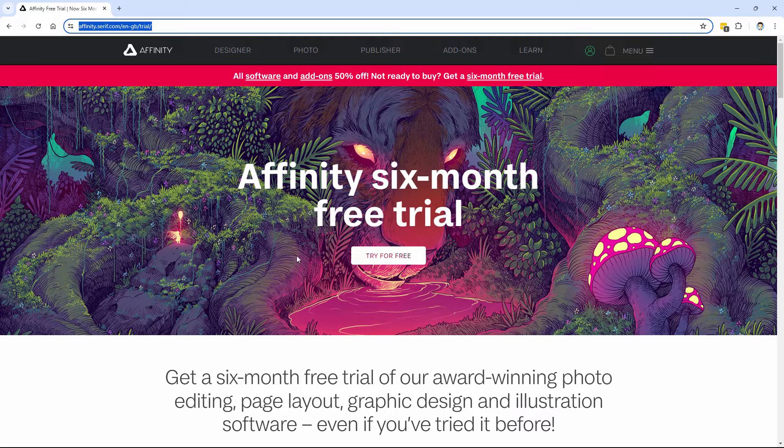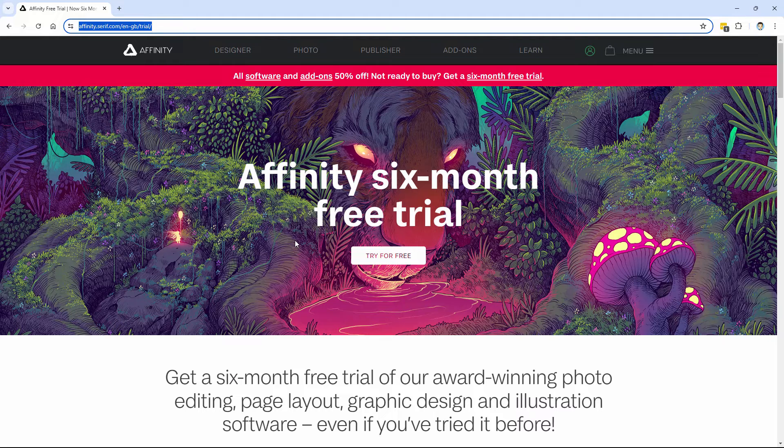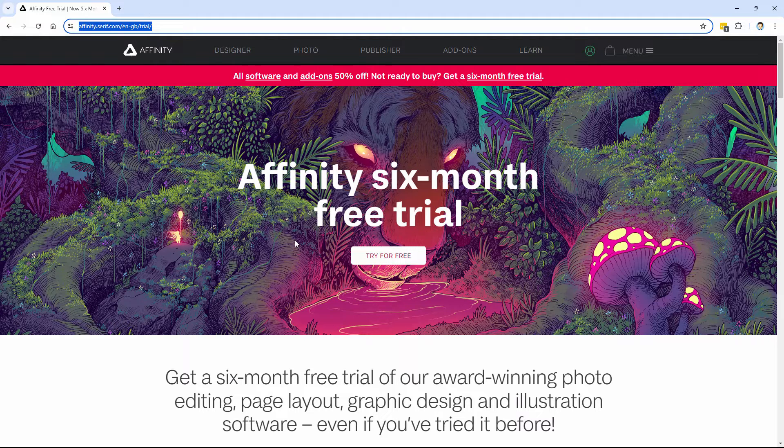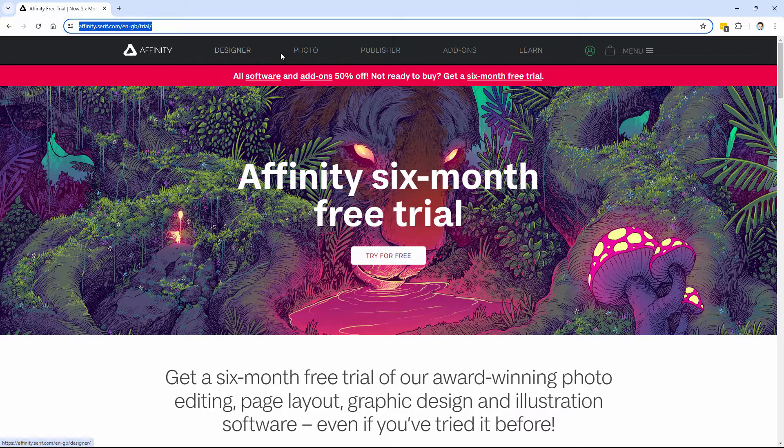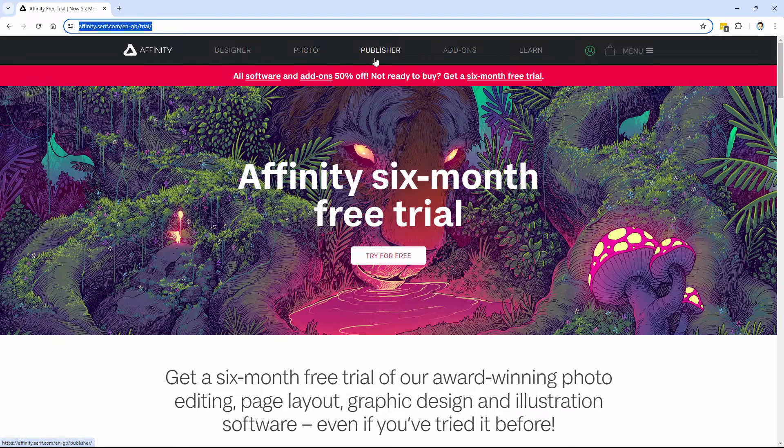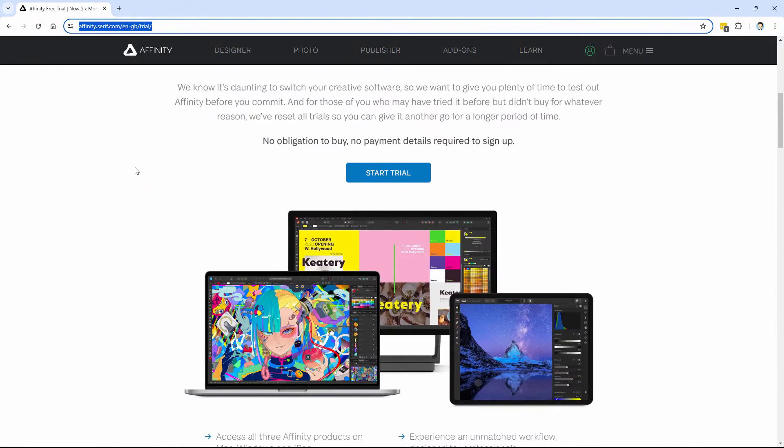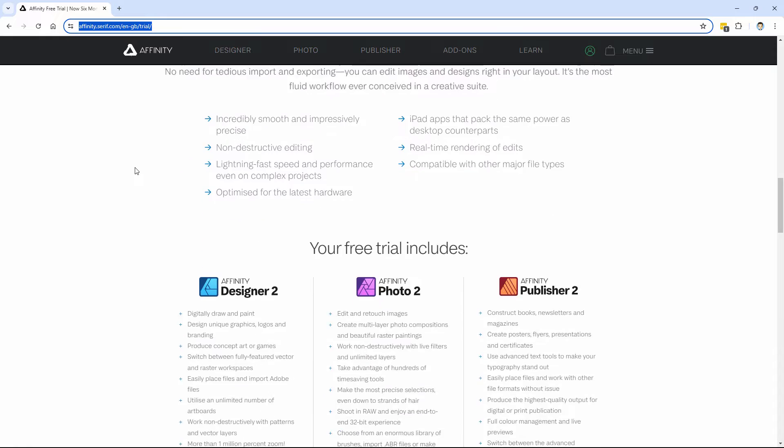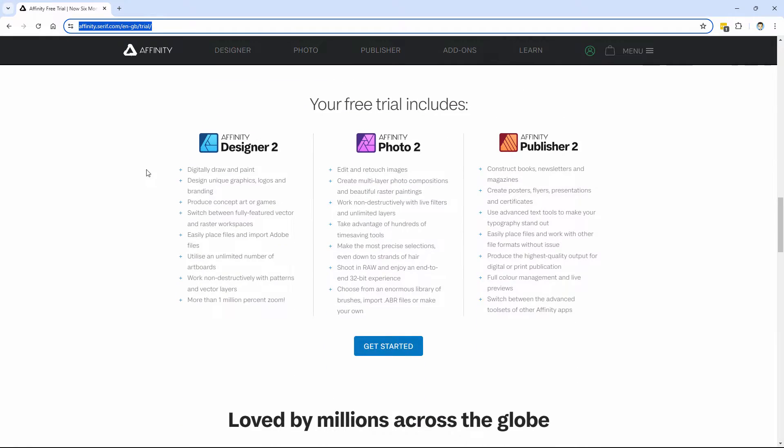And it's not just for Affinity Photo. It's for all three of the main Affinity programs: Affinity Designer, Photo, and Publisher. Affinity is a great little program suite. There's the free trial, it includes all three programs.